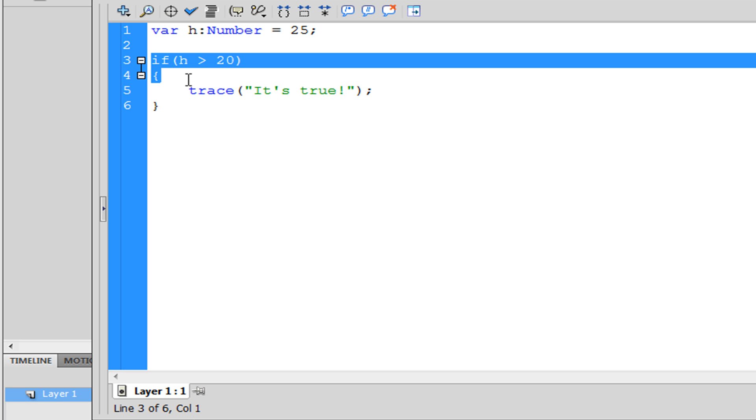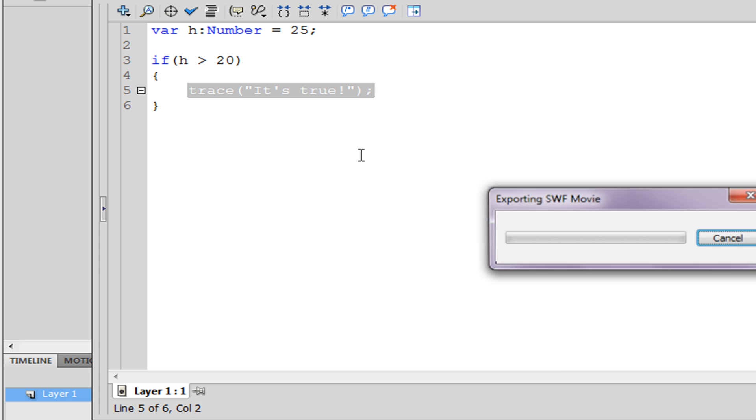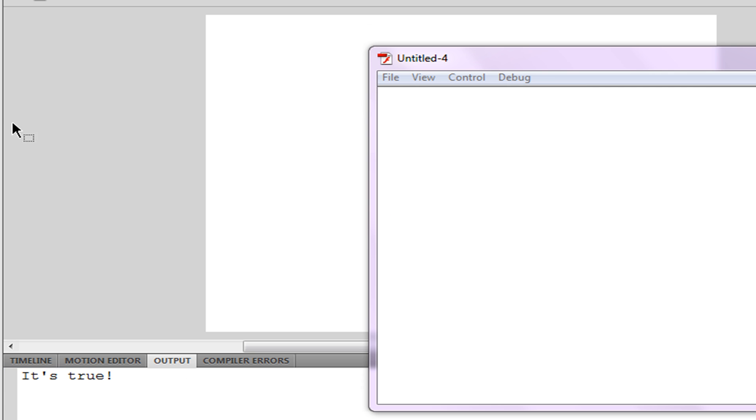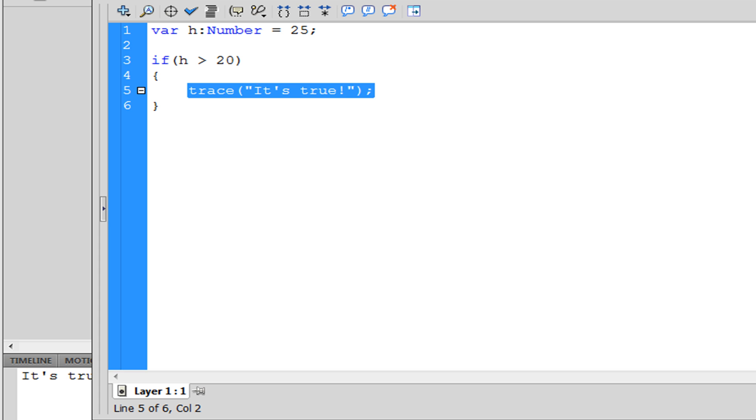We have this if statement that says h is greater than 20, and if it's true then we're going to trace 'it's true'. So if we were to play this movie you'd see in the output window 'it's true'.